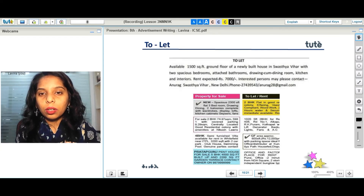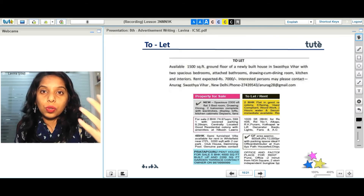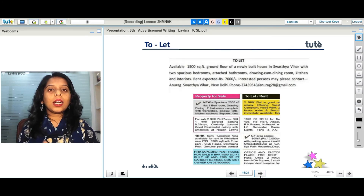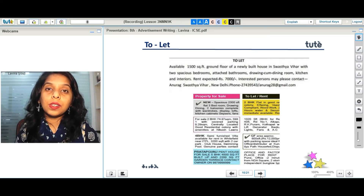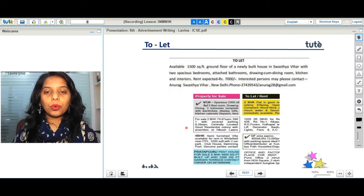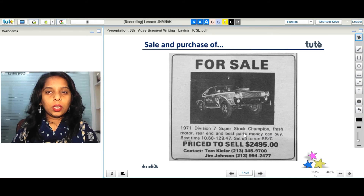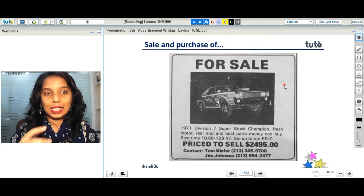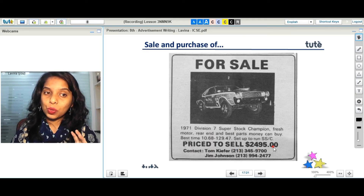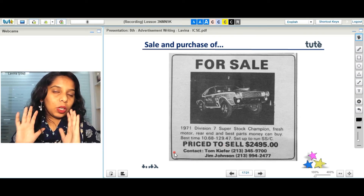For a 'to let' ad, there is available property in Swasta Vihar with two spacious bedrooms and so on, with rent expected at rupees 7,000, and interested persons may please contact. There is nothing really personal to mention in these ads — when it comes to rent, this much information is enough. For a 'for sale' ad, there is a picture of the item, followed by a description and the price at which the person is ready to sell, along with a contact number — much like an OLX-style ad but in the newspaper.